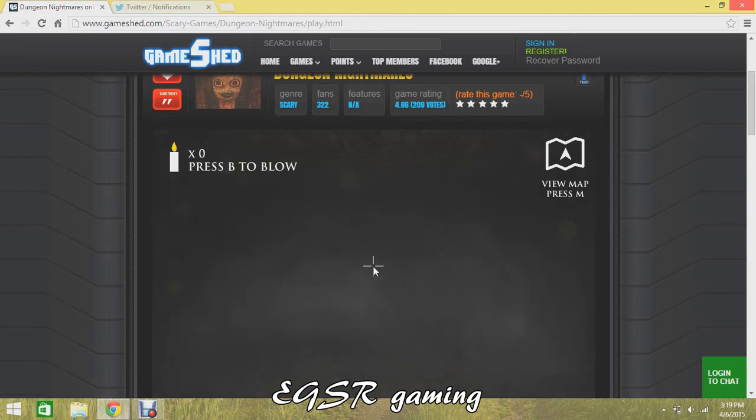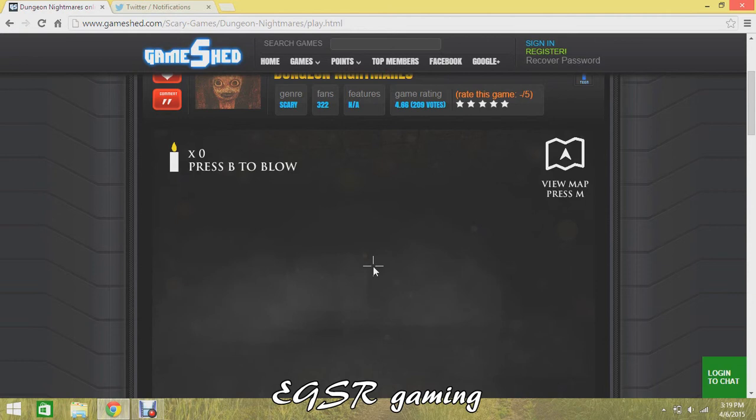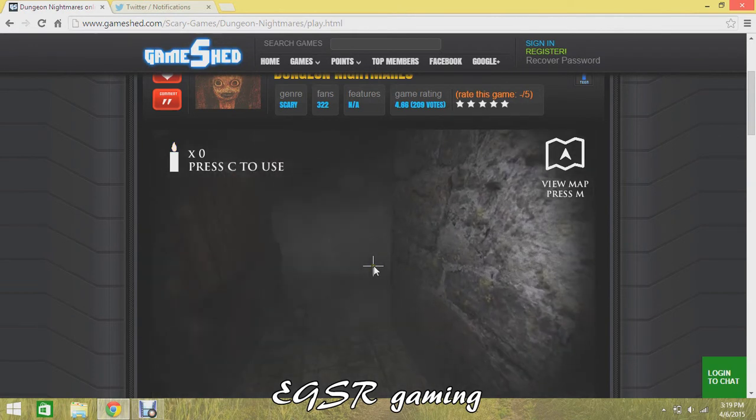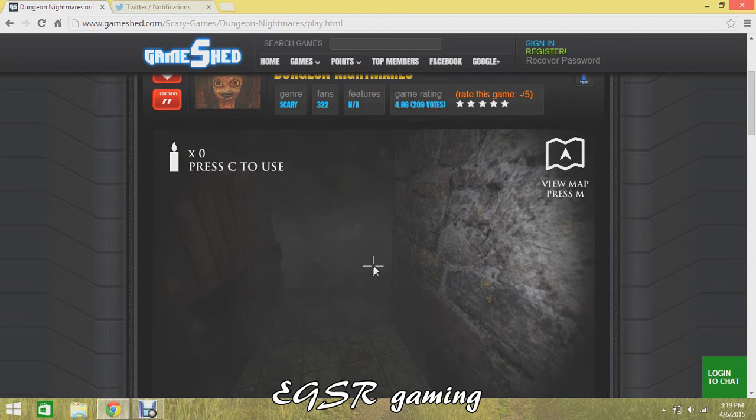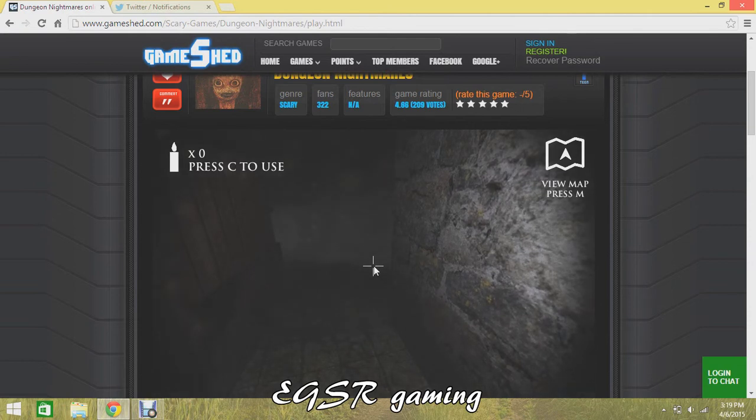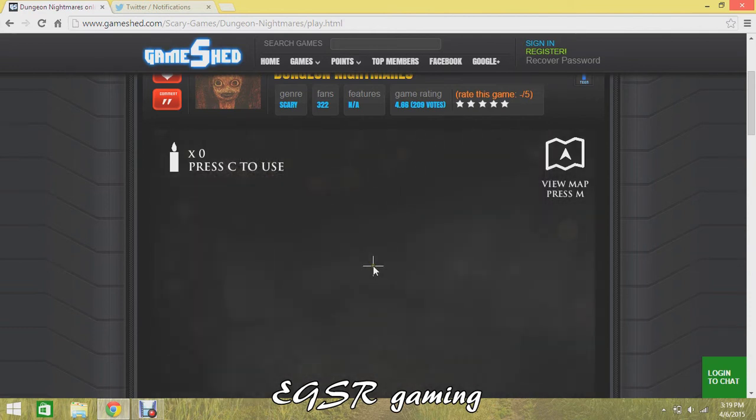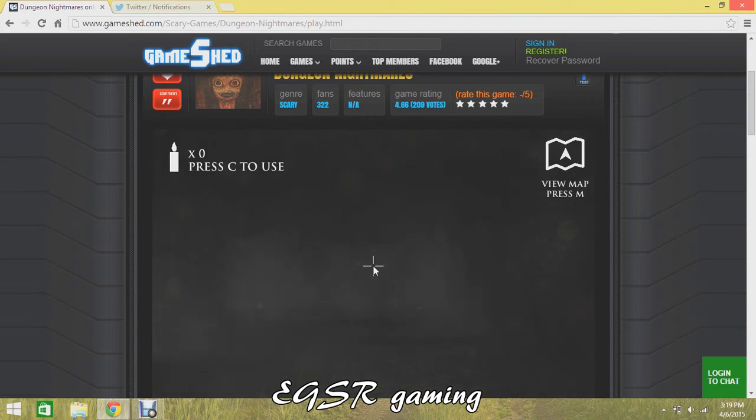Oh, my God. Oh, my God, scariest ever. Oh man, sorry guys man, I can't play this, it's too scary.